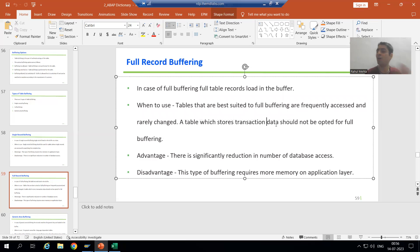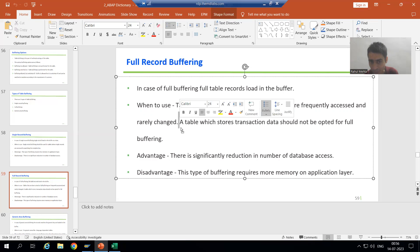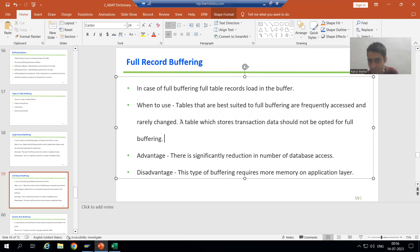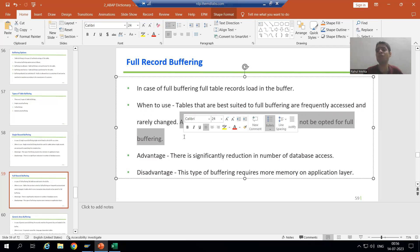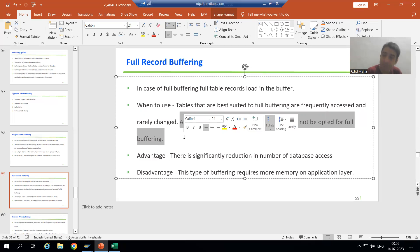A table which has transaction data — we should never go for full buffering. This is the most important point regarding full buffering. Transaction data is data which is continuously changing. Suppose a table has 100 records today; tomorrow it might be 1 lakh, and the day after it could be 1 crore, because transactions are continuously increasing.